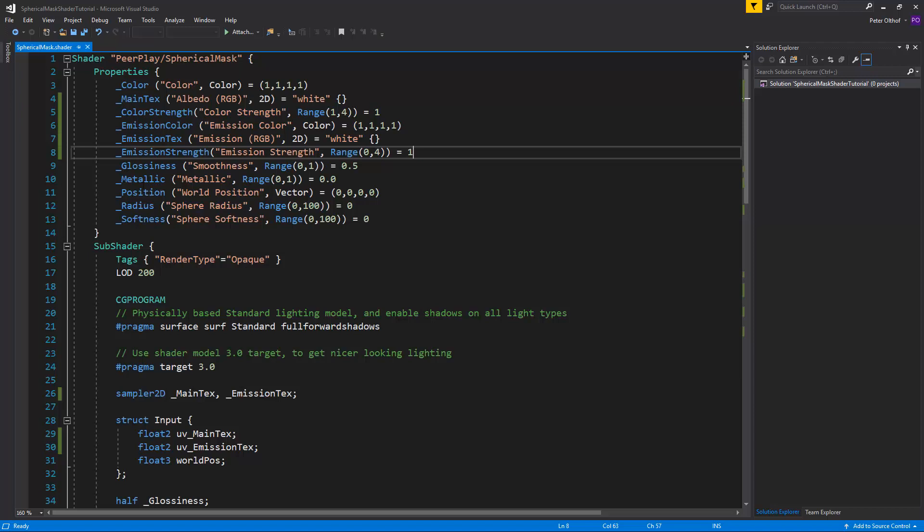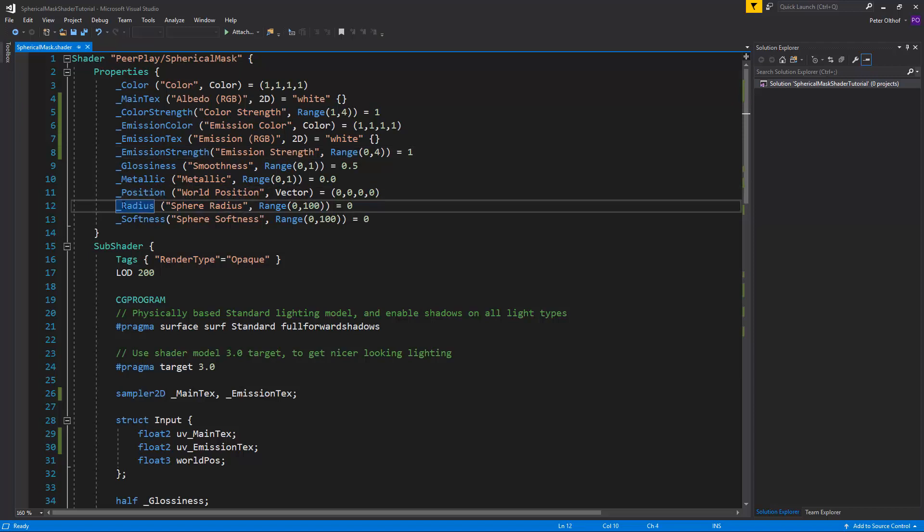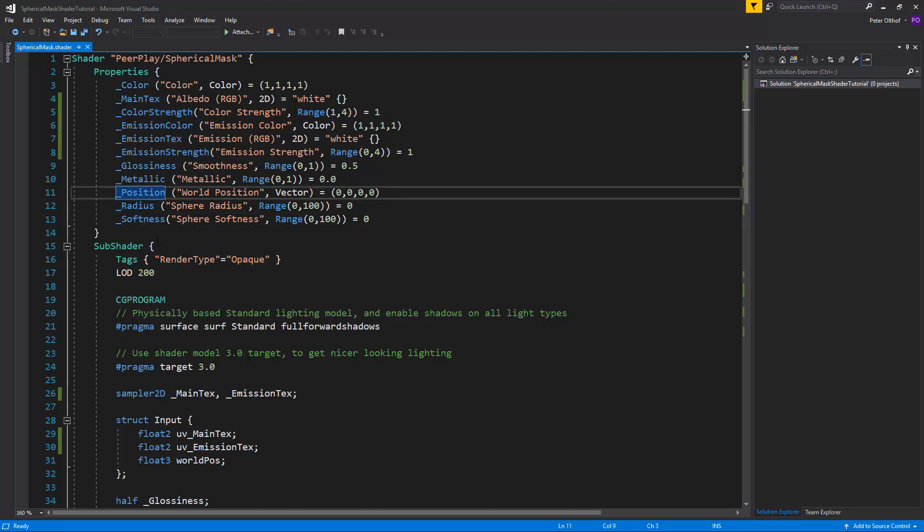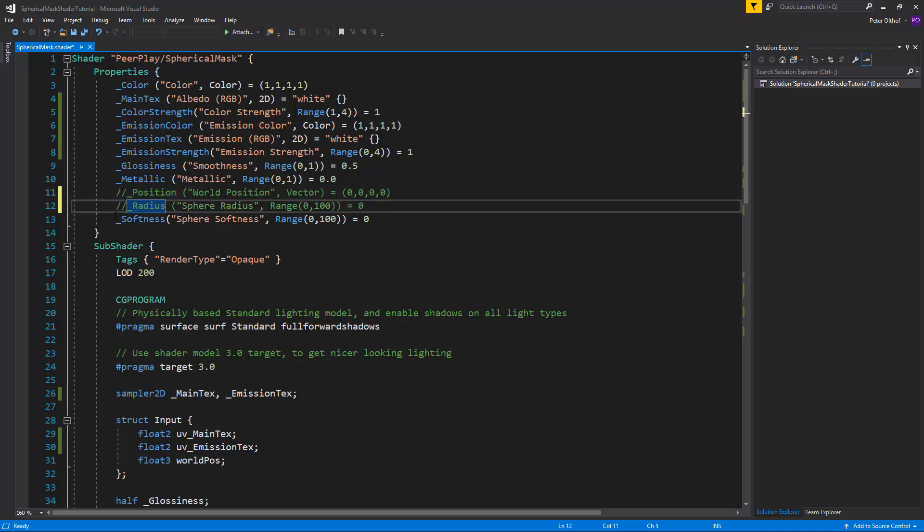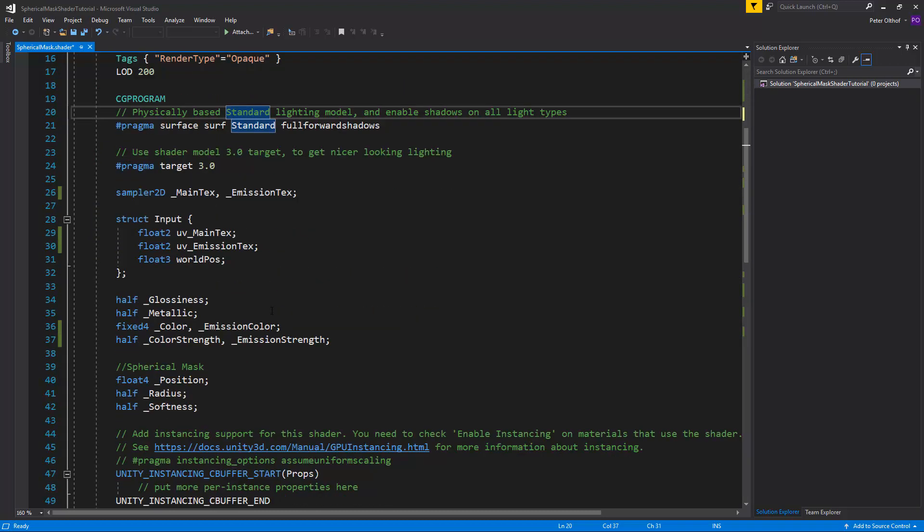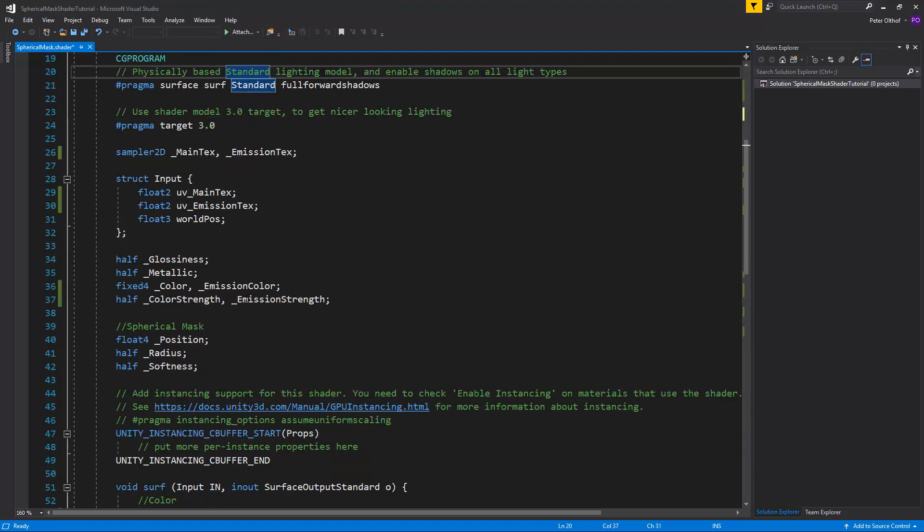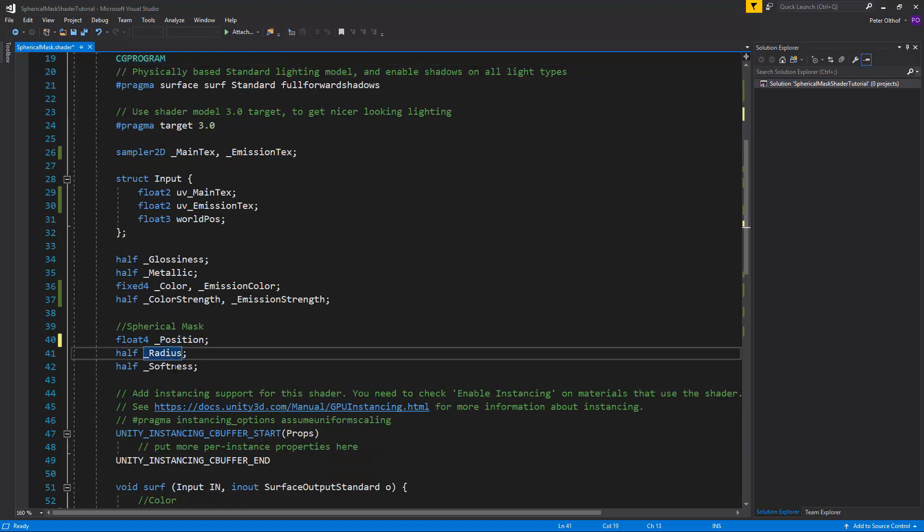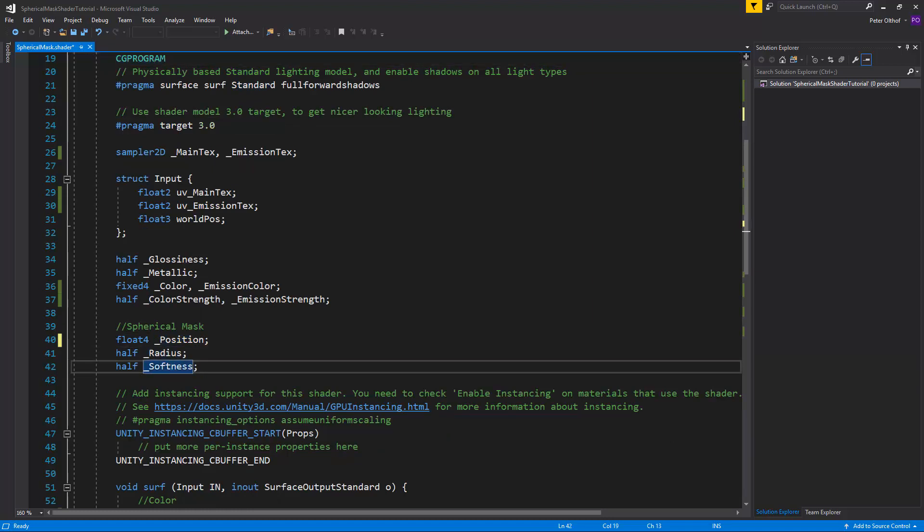We need to make the properties position, radius and softness global so we can set them at once through C-sharp. And to do that we have to remove them from the properties list. So we'll comment them out. And now if we scroll down to the CG program we need to set the position, radius and softness to uniforms.